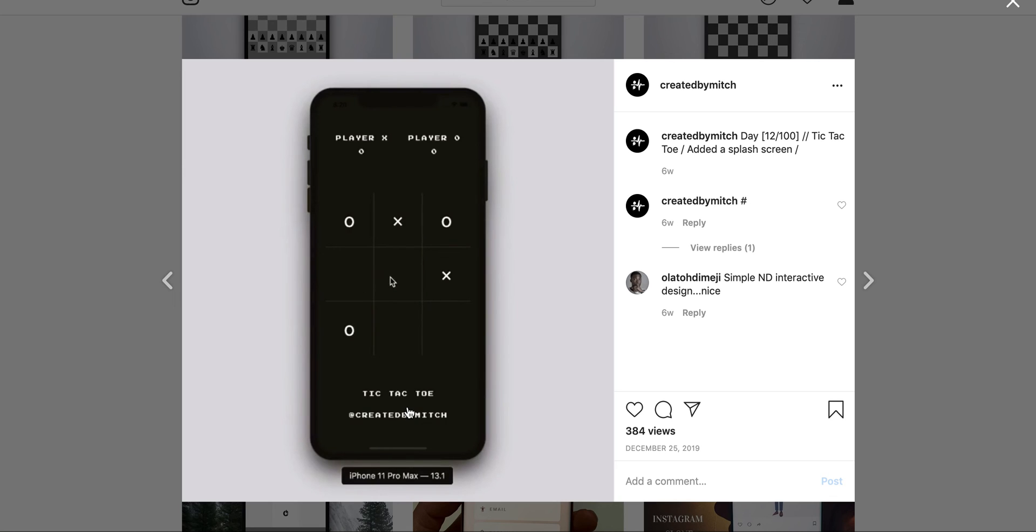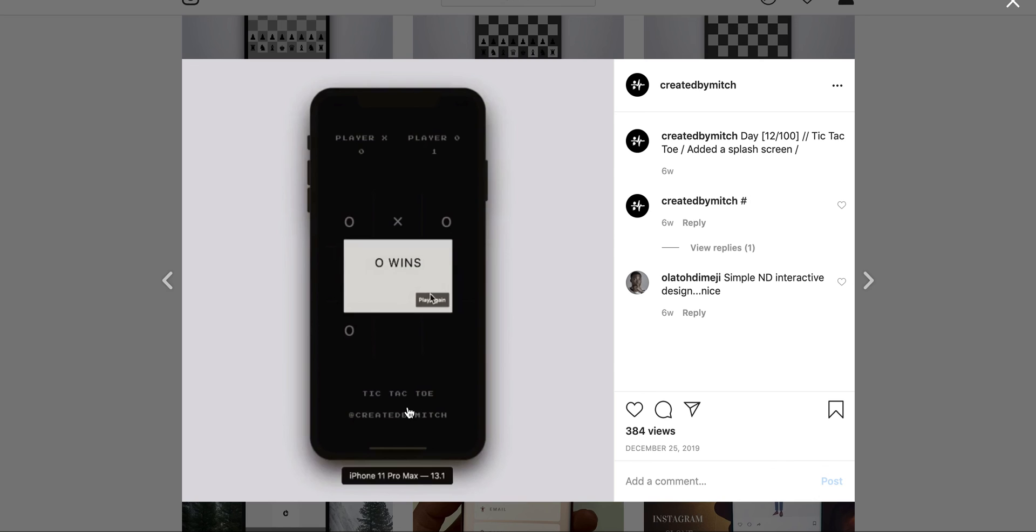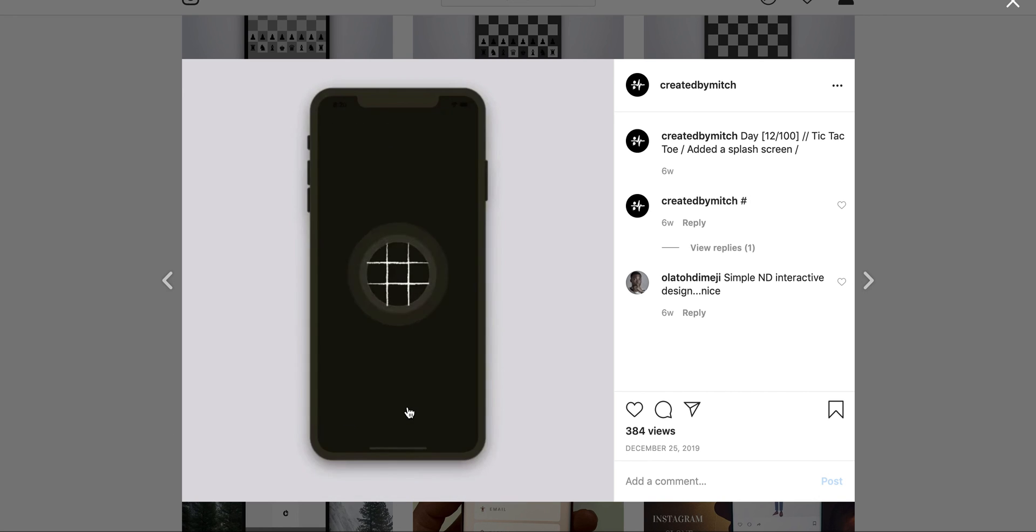All right, so if you're interested in how to make or how to code using Flutter, like the tic-tac-toe game, then subscribe and I'll catch you guys in the next one.